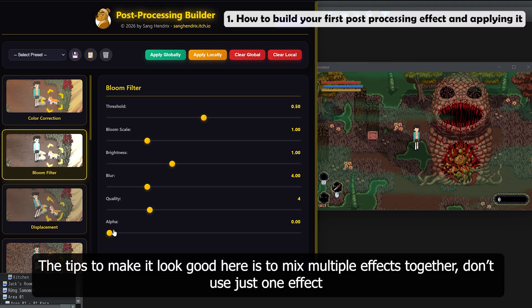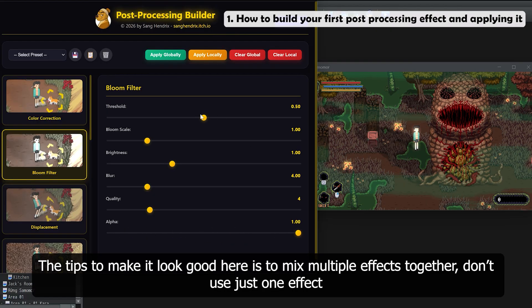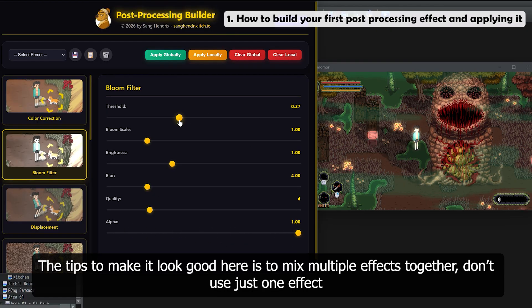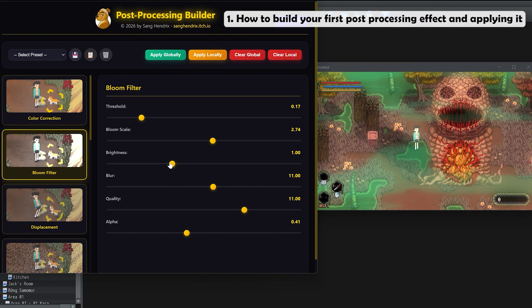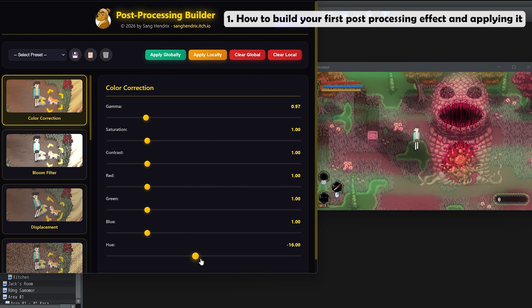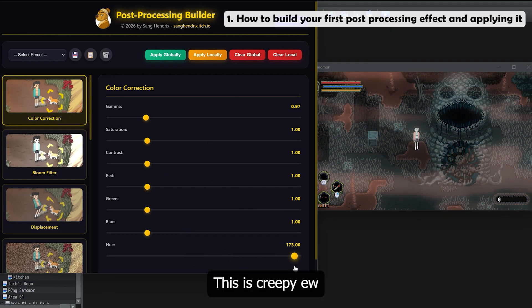The tip to make it look good is to mix multiple effects together. Don't use just one effect. This is creepier.